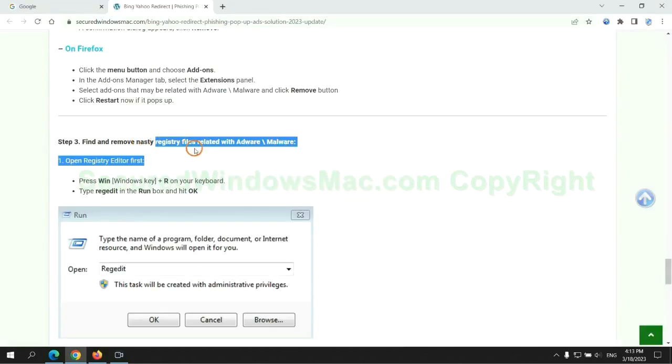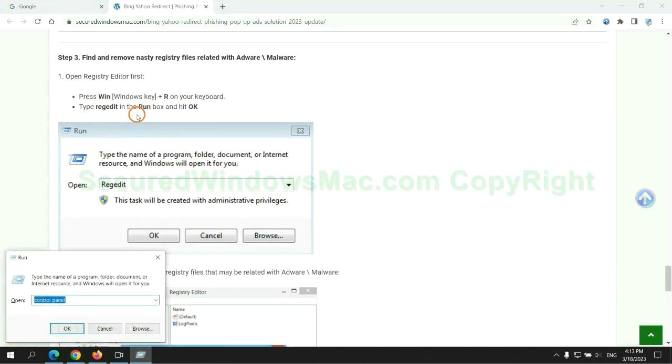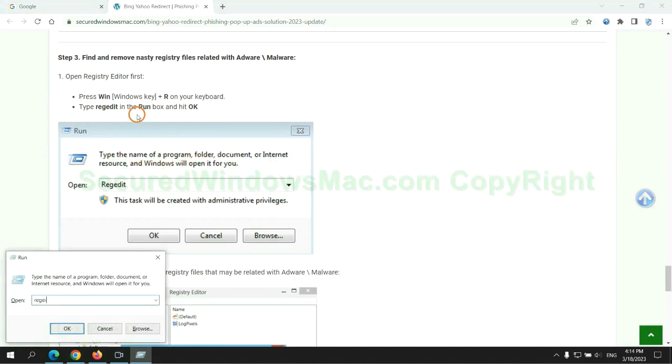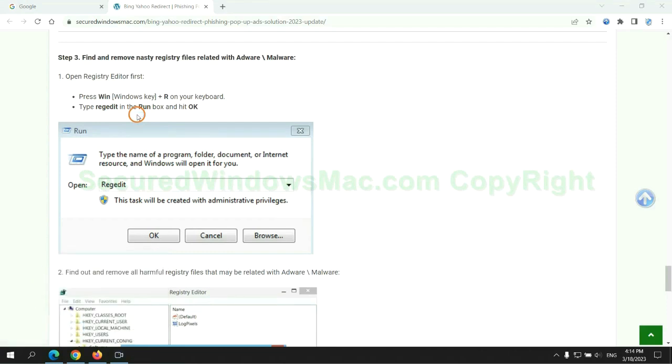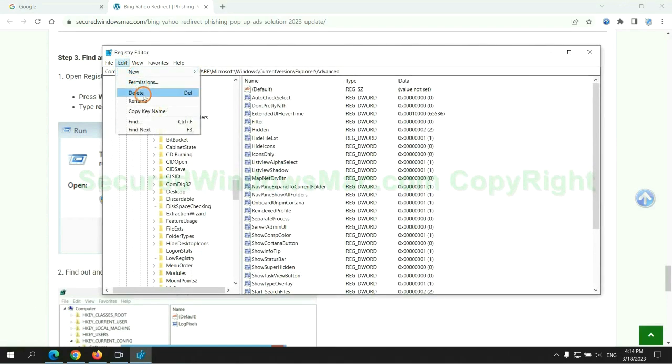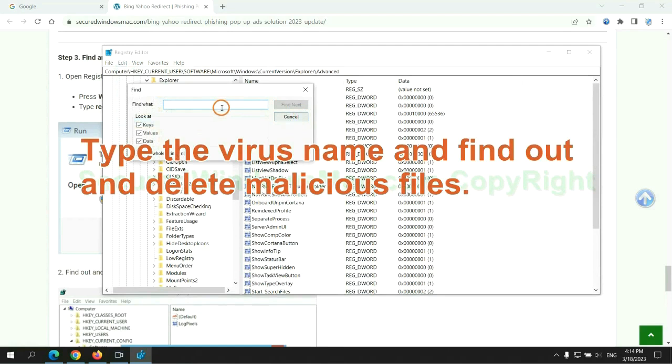Next, we need to remove nasty registry files. Type regedit into the run window and click OK. Type the virus name, find it, and delete the malicious files.